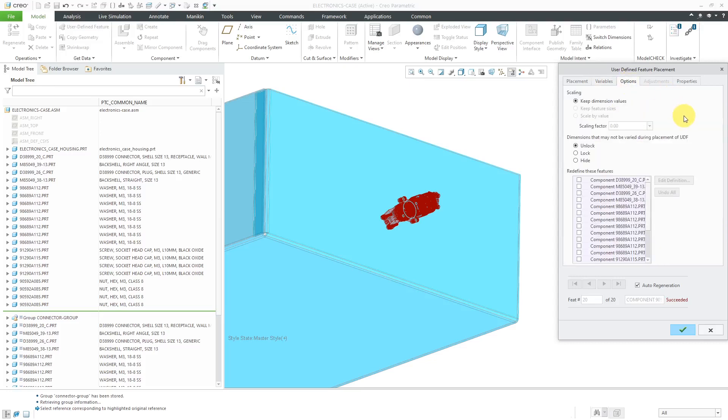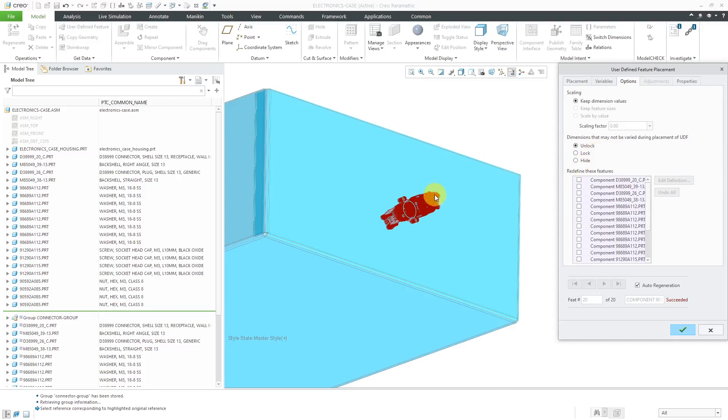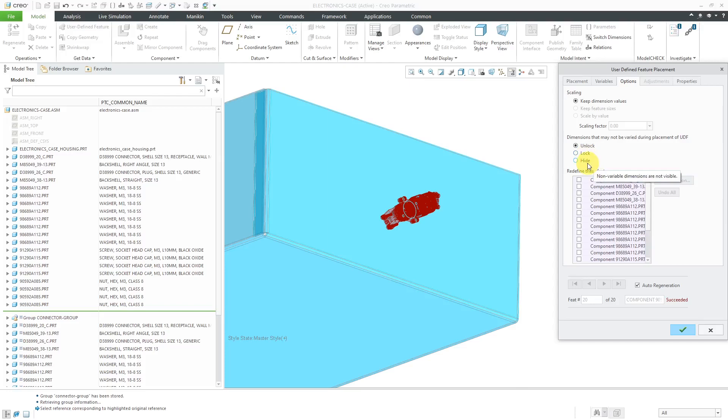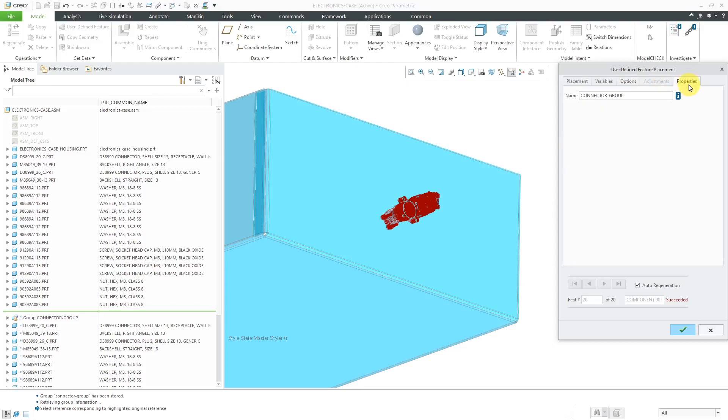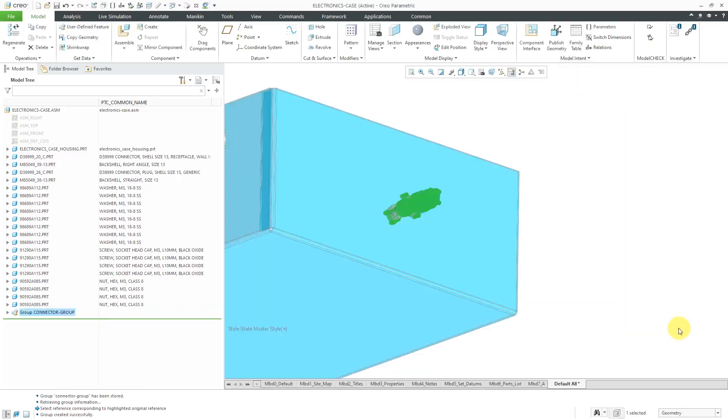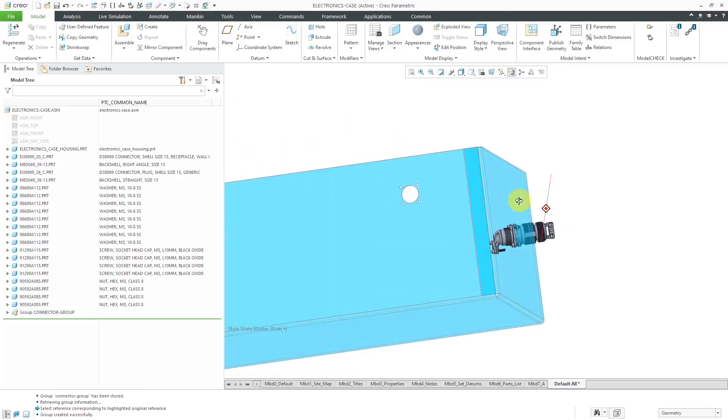There's an Options tab if you want to scale different things. You can also make the different dimensions available for people to modify later on. That's what Unlock means over here. That means that later on someone can use the Edit Dimensions command to change those different clocking angles. You could lock them so that people couldn't change those dimensions later on, or you could use the Hide option so that if someone goes to Edit Dimensions, they're not even going to be able to see those different dimensions in the group. And we don't have any adjustments in here, so that's why it's grayed out. And from the Properties tab, you can change the name of the local group that's going to be created in your model tree. I'm happy with this. Let's hit the check mark.